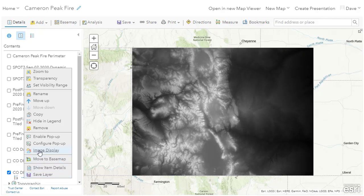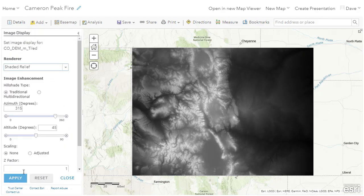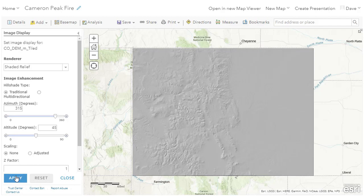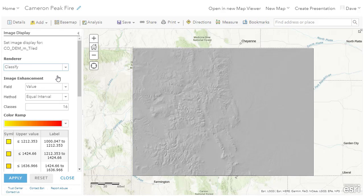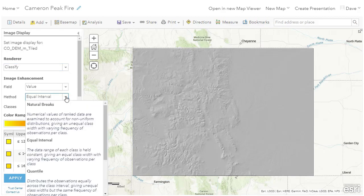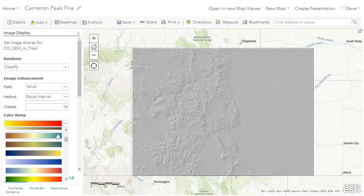For terrain, there are additional rendering options including shaded relief. Like the Spot tiled imagery example, the rendering happens instantly on the client side. When working with a single band like terrain, the classify renderer is available, including the classification method, number of classes, and color ramp selector.